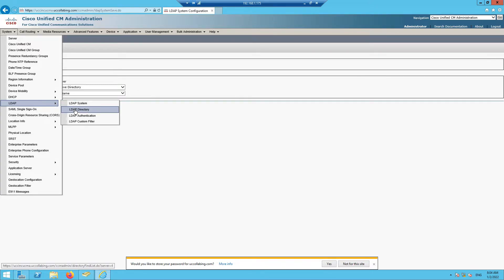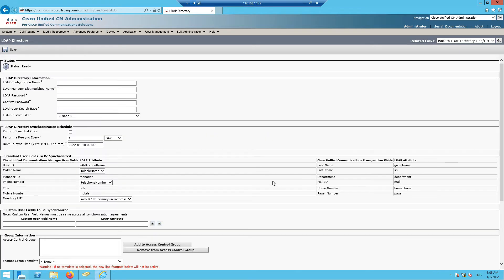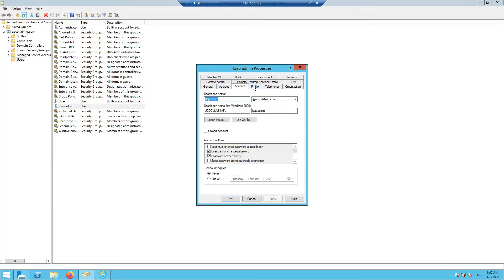Next, go to LDAP, then LDAP Directory, and click Add New. This is the basic page where you fill in the configuration details. I'll give it the name 'CUCMLDAP'. It is asking for the LDAP Manager Distinguished Name — this is the account we created, ldapadmin@uccollabbing.com.